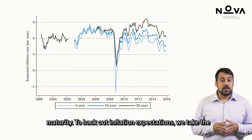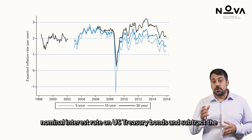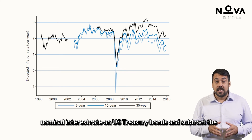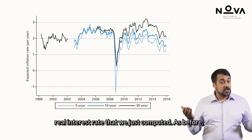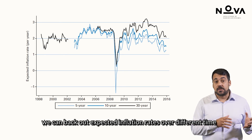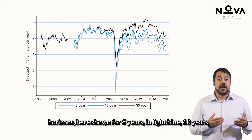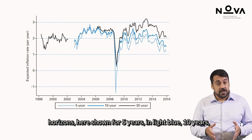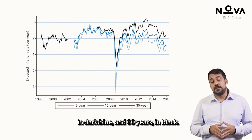To back out inflation expectations, we take the nominal interest rate on US Treasury bonds and subtract the real interest rate that we just computed. As before, we can back out expected inflation rates over different time horizons, here shown for 5 years in light blue, 10 years in dark blue, and 30 years in black.